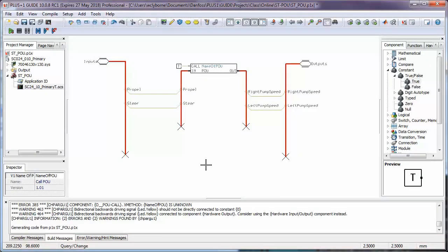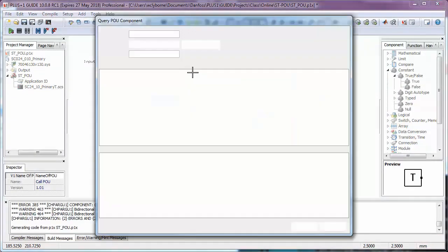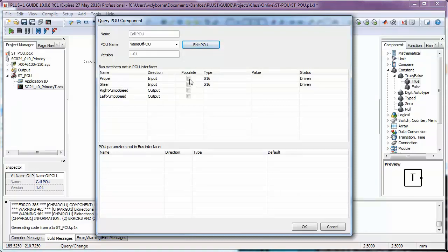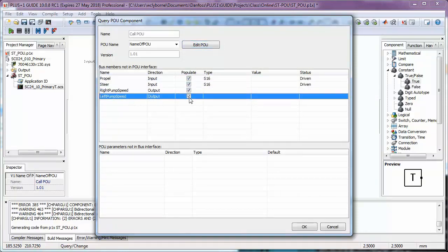We now query the Call POU component. First thing we'll notice is that all of the signals that we put on the bus are available in the interface, but we still have to select which ones we want passed to the POU.